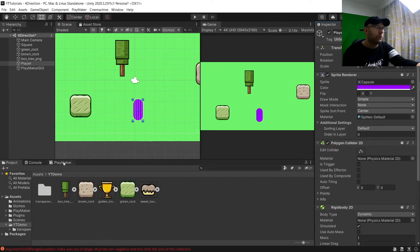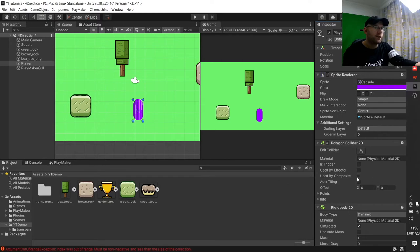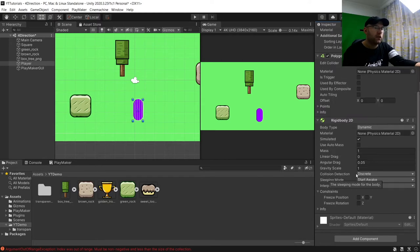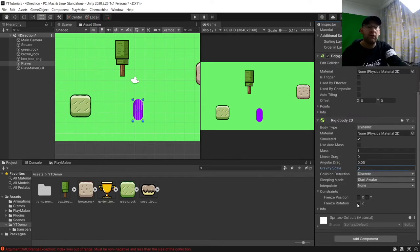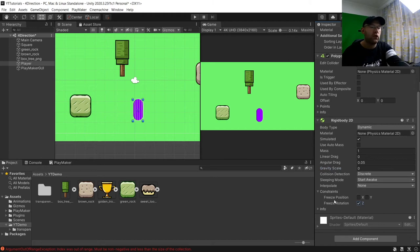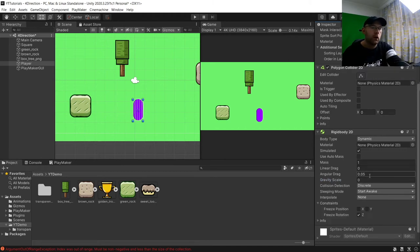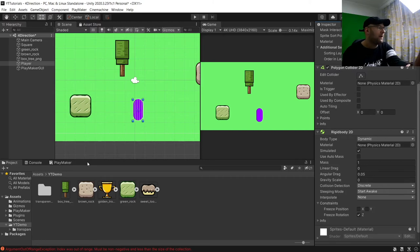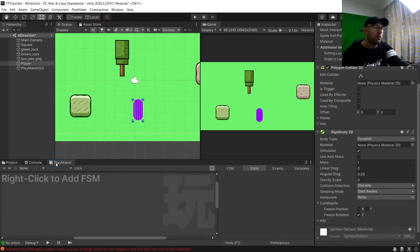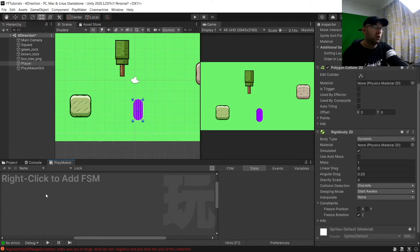Now what we do need to make sure we do is on the rigidbody 2D, set gravity scale to zero and we're going to freeze rotation on the Z, which is under constraints here. Now I'll show you what will happen if we don't have it on zero, but we'll just build our FSM first.